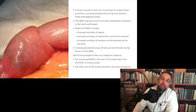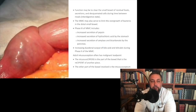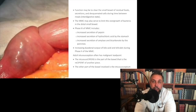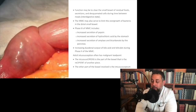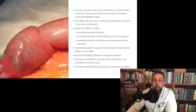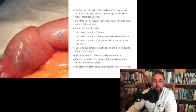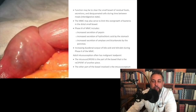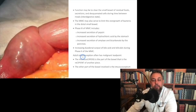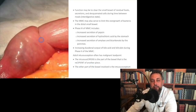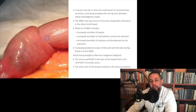Intussusception: the intussuscipiens is the recipient portion of the bowel — it receives the other part. The intussusceptum is the part that telescopes in. The whole thing is called an intussusception. Importantly, in adults the intussusceptum often contains a malignant lead point — it got this way for a reason in an adult, so malignancy must be suspected.